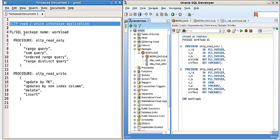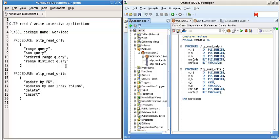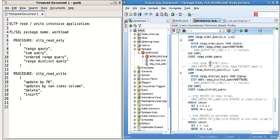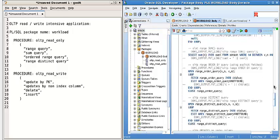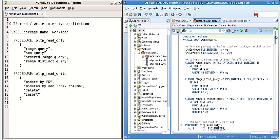The PL/SQL package name workload and the procedure read-only will do the range query, sum query, order the range query, range distinct query, read-write, update, delete, and insert. Here is the workload body in the typical PL/SQL.